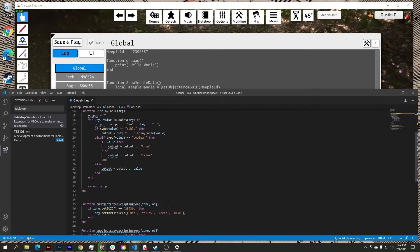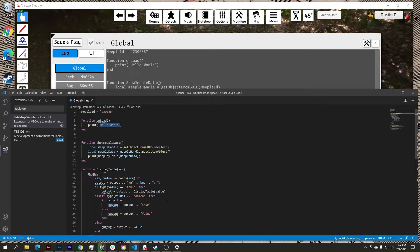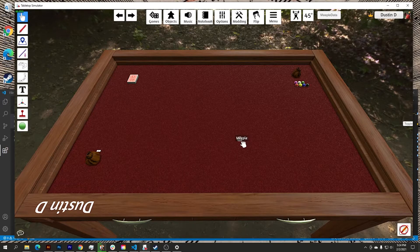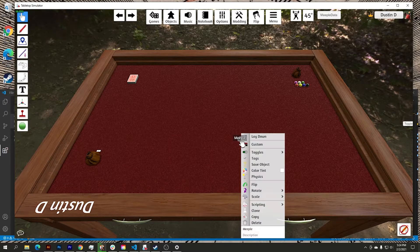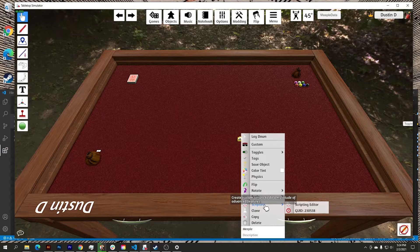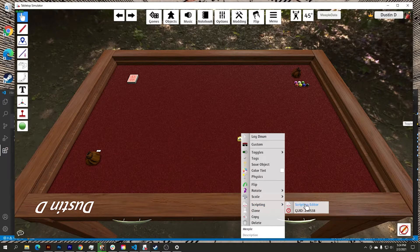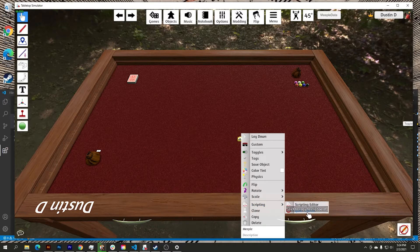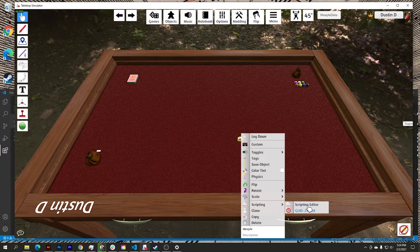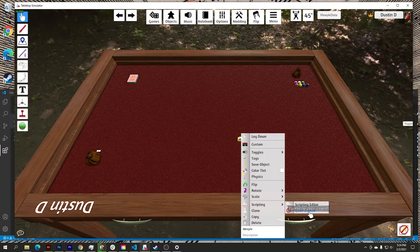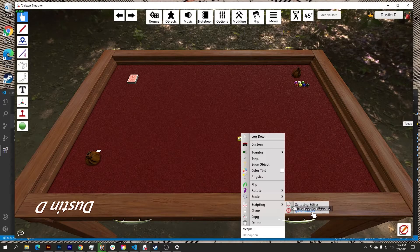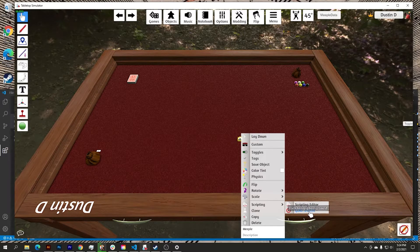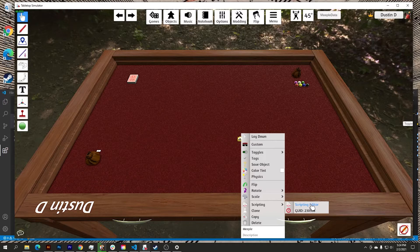So one of the things I want to do is want to edit this meeple right here. So if I right click on it, go to scripting, go to scripting editor, notice the GUID is 230538 like in my global instructions.